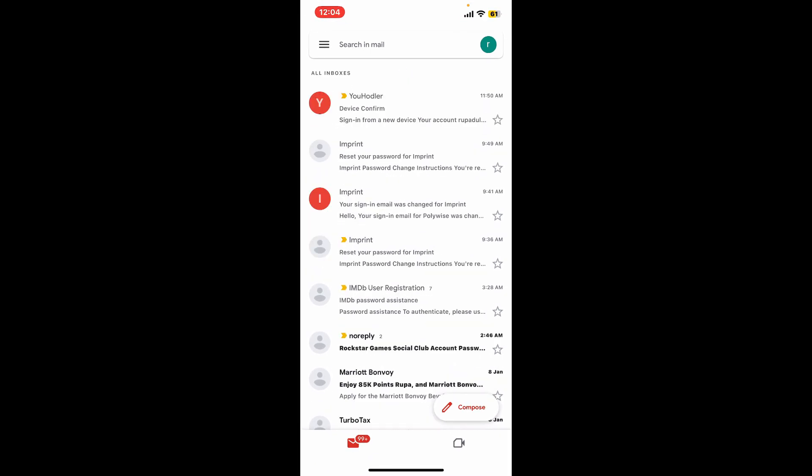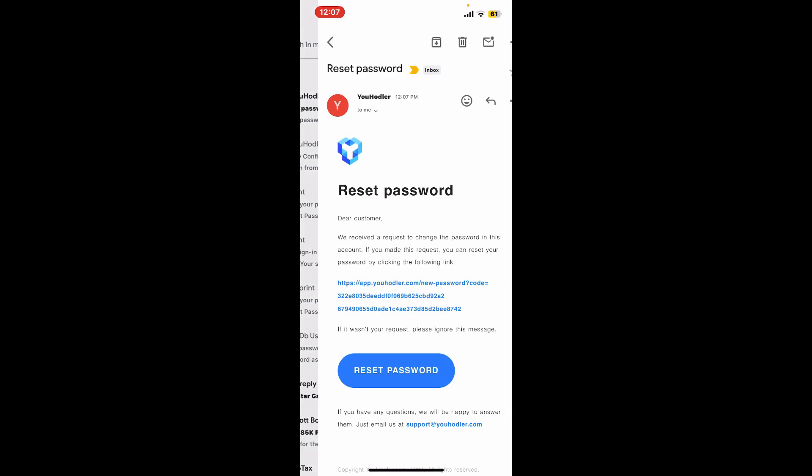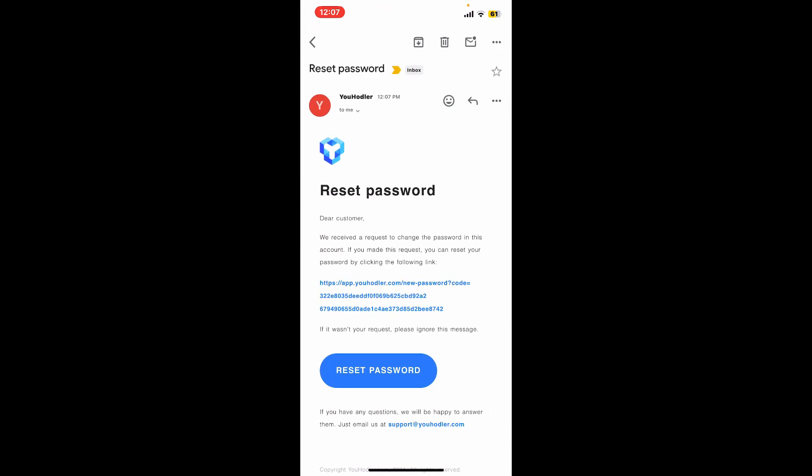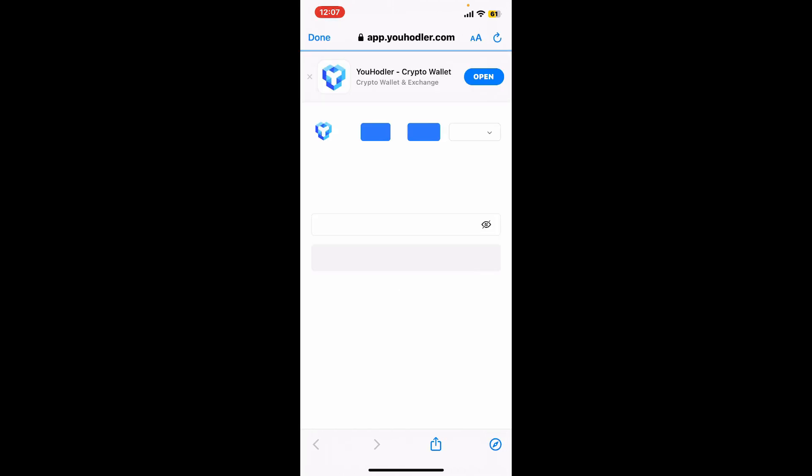Open up the email received from YouHolder. Once you receive it, simply tap it open and then tap on reset password. Select a web browser of your choice and you will be taken to a page where you can create a new password.